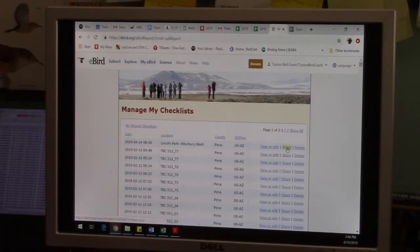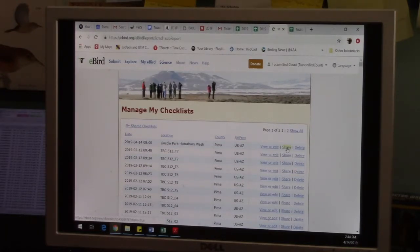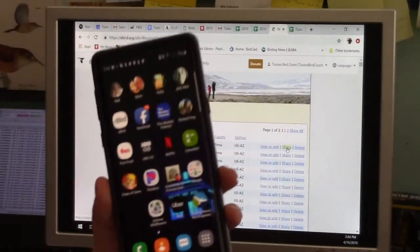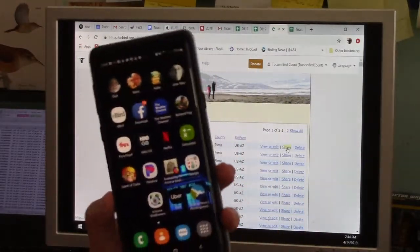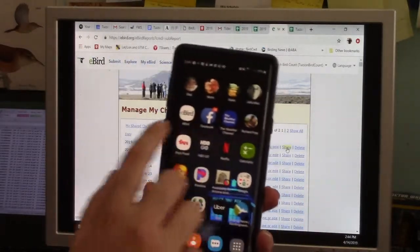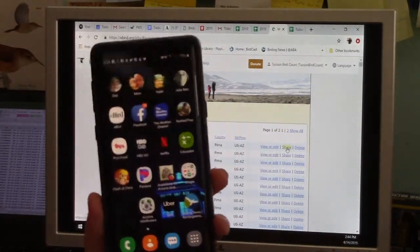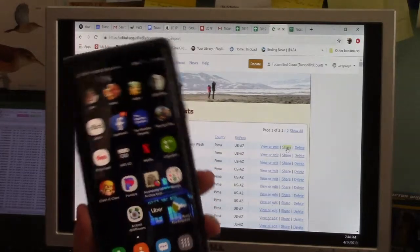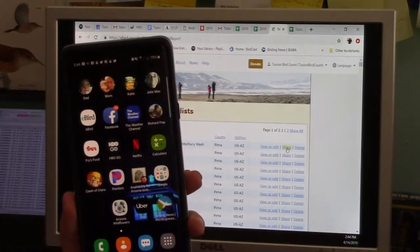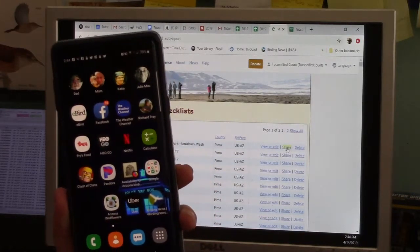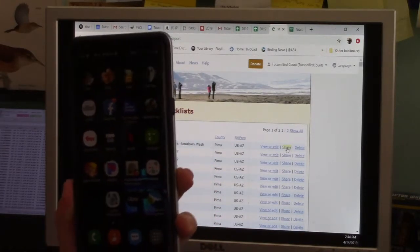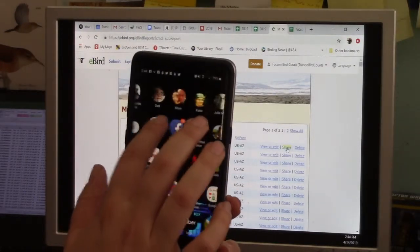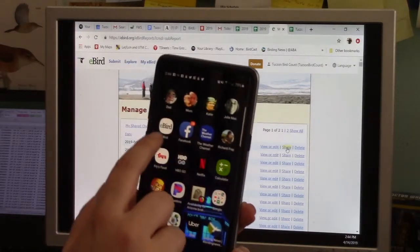So eBird also has the ability and the usefulness, the very extreme usefulness of having a free app for smartphones. So this is my phone here, and there's a free, and I use Android, full disclosure, this is an Android phone, so it might be slightly different for Apple. I have looked at this on other people's Apple phones and it doesn't seem all that different, but it is a little different.